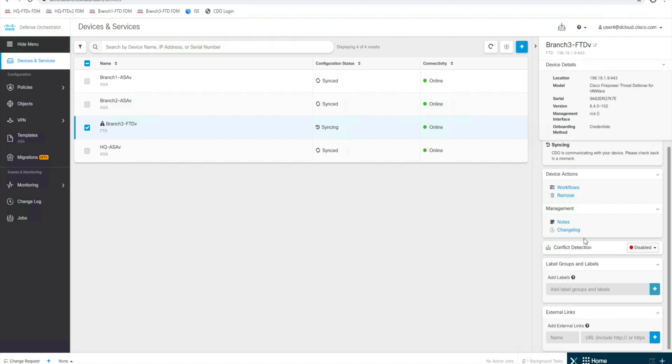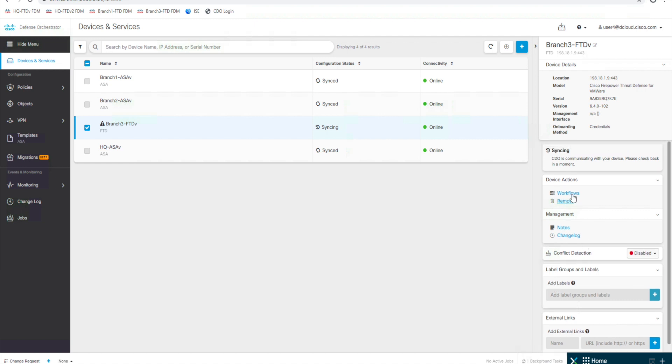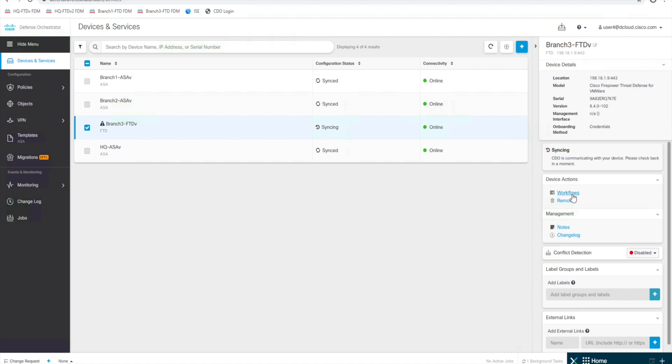So a lot of the same features and functionality that we saw with the ASA. So it's that simple with the FTD. In this scenario we onboarded an FTD device to CDO, and in our next video we're going to look at onboarding an IOS router. So please like and subscribe this video and check back with us later for additional content. Thanks, bye!